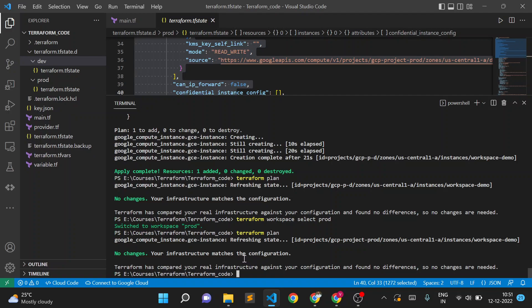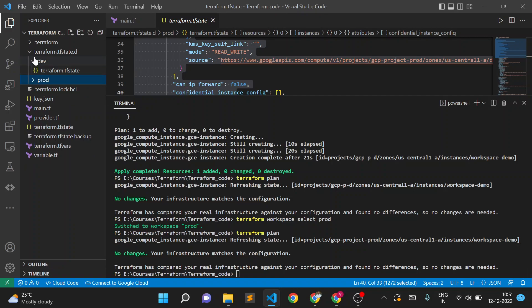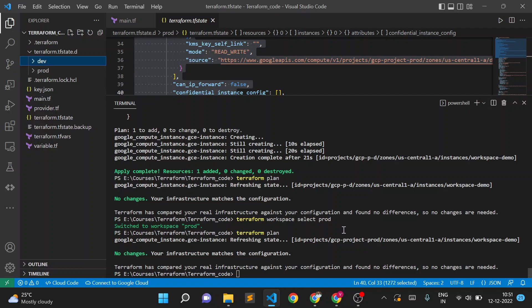In this way we can maintain separate state files for separate workspaces. This is also useful for testing — we can test code first in a dev environment, and if it works, promote it to prod. This way it won't harm the production infrastructure or the production state file.